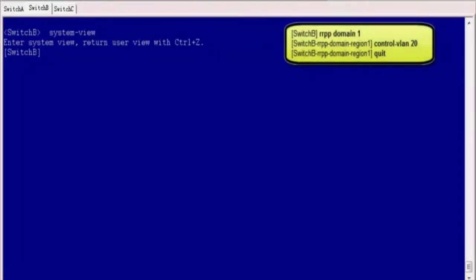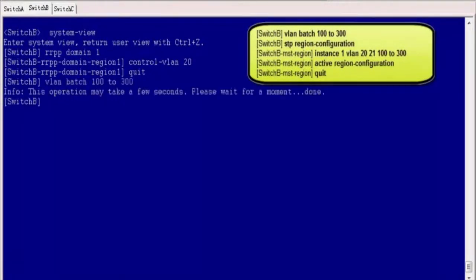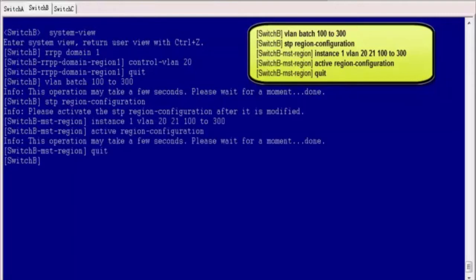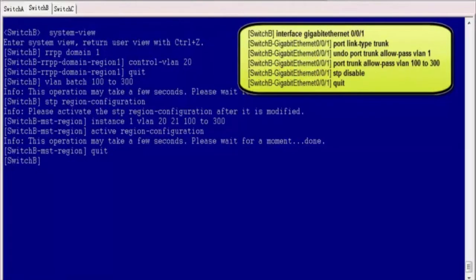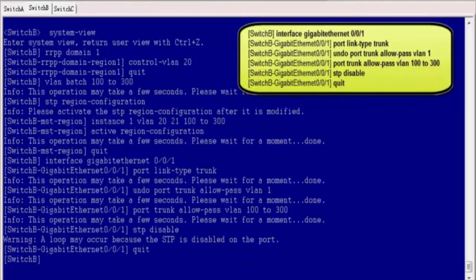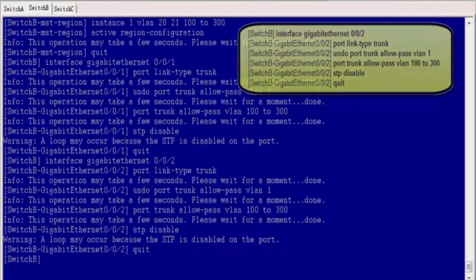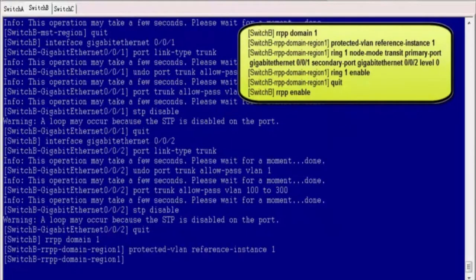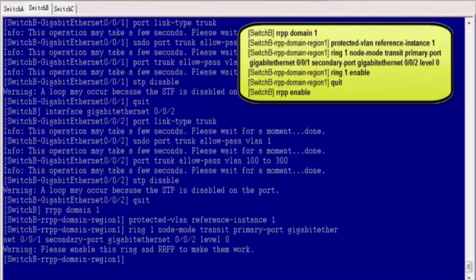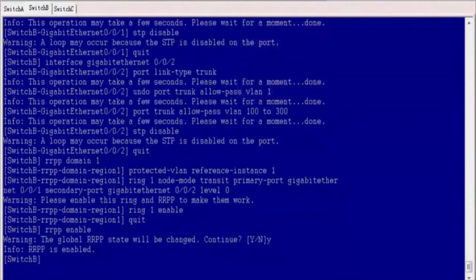Log in to Switch B and enter the system view. Create an RRPP domain, create control VLAN 20, and create allowed data VLANs 100 to 300. Map instance 1 to control VLANs 20 and 21 and data VLANs 100 to 300. Configure GE001 and GE002 as trunk interfaces, allow VLANs 100 to 300 to pass through, and disable STP on both. Configure the protected VLAN of the RRPP domain. Create an RRPP ring and configure Switch B as the transit node. Enable the RRPP ring and enable RRPP.